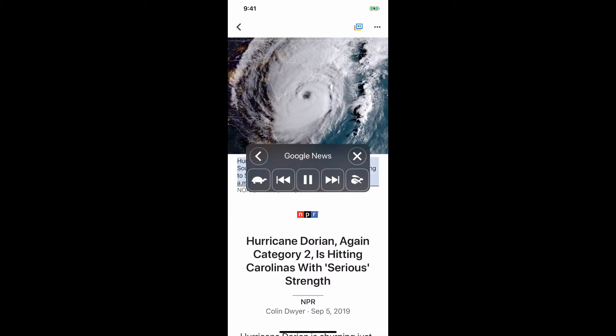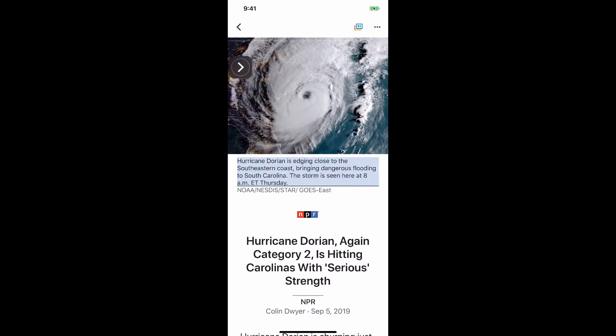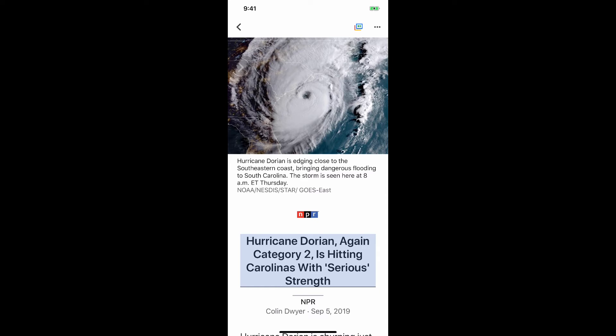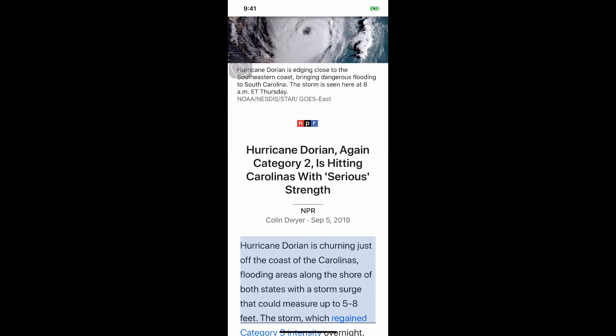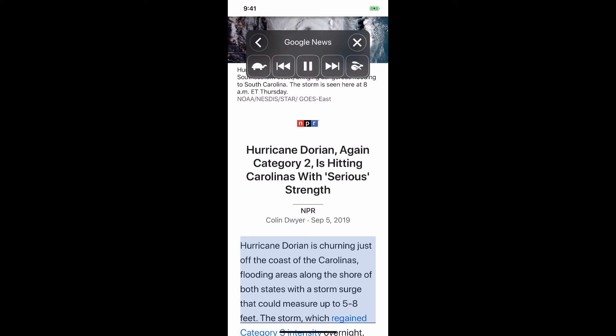Hurricane Dorian is edging close to the southeastern coast, bringing dangerous flooding to South Carolina. The storm is seen here at 8 a.m. ET Thursday. NOAA ESTA STAR goes east. Hurricane Dorian, again Category 2, is hitting Carolinas with serious strength. NPR, Colin Dwyer, September 5, 2019. Hurricane Dorian is churning just off the coast of the Carolinas, flooding areas along the shore of both states with a storm surge that could measure up.